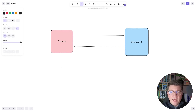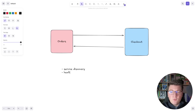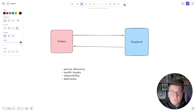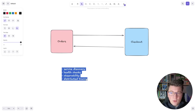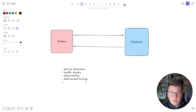Without DAPR we'd have to take care of several cross-cutting concerns — for example, service discovery, health checks, observability, distributed tracing, and resilience. So without DAPR we have to manage all of this ourselves.